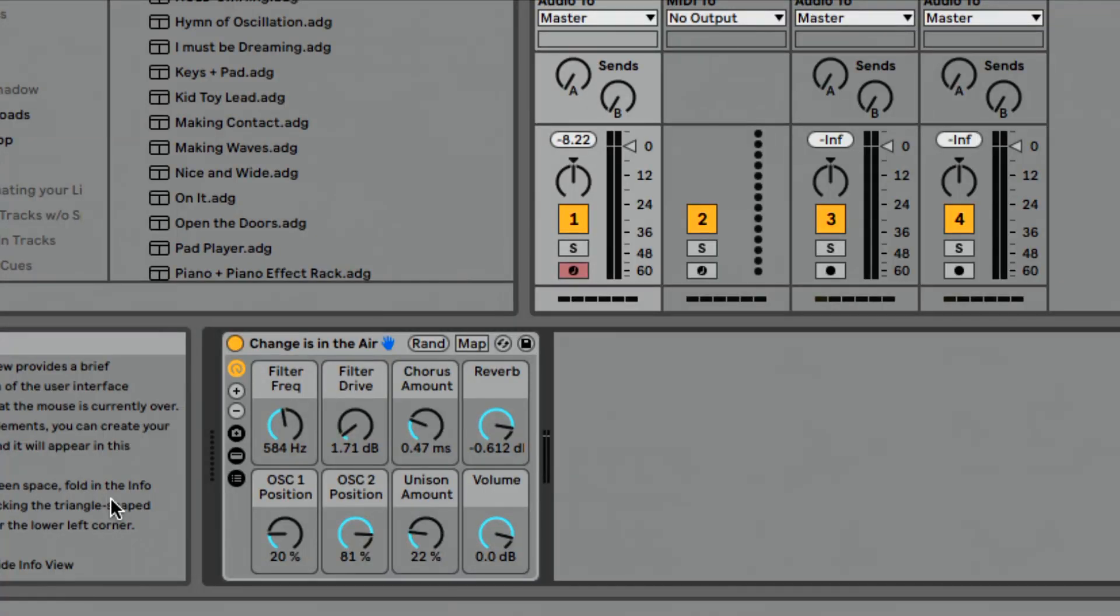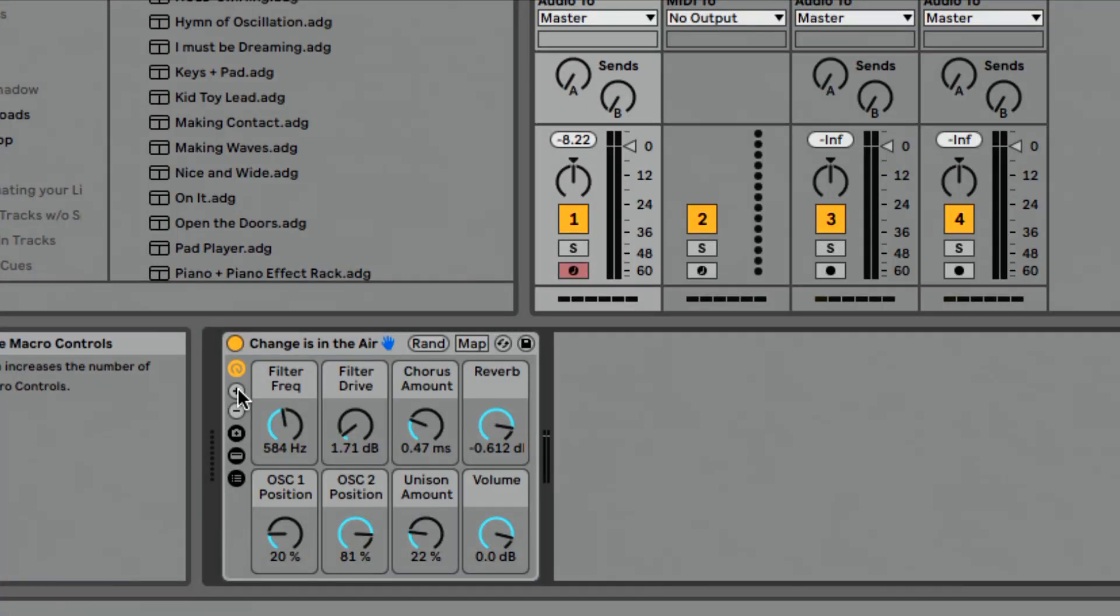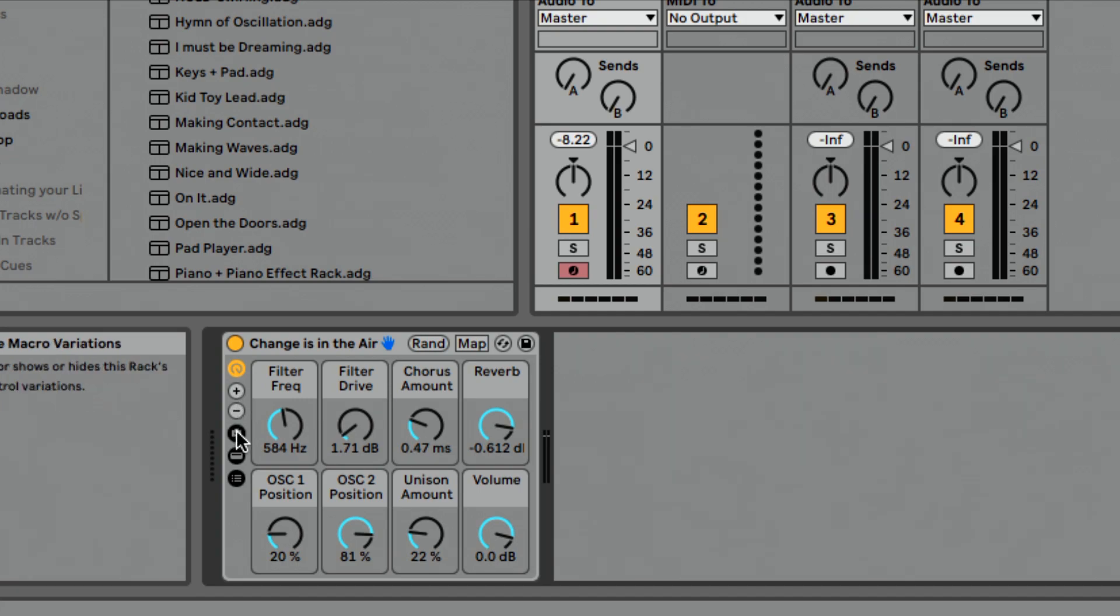A couple of other things I want to show you in instrument racks really quickly. The fun is not over yet. So we can remove our show or hide macro controls there. We have this brand new feature and we're going to dig more into this in the next lesson. So I don't want to go too deep in this.